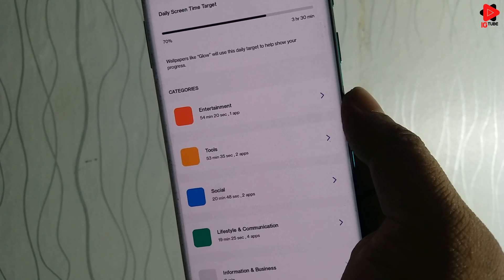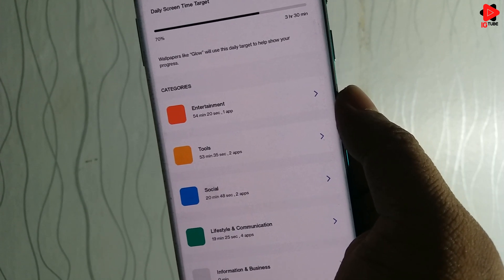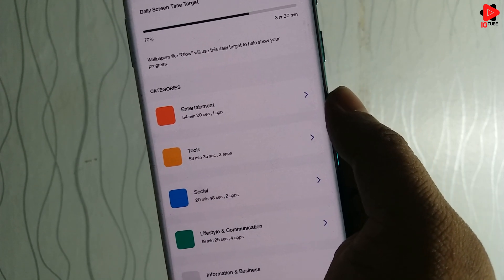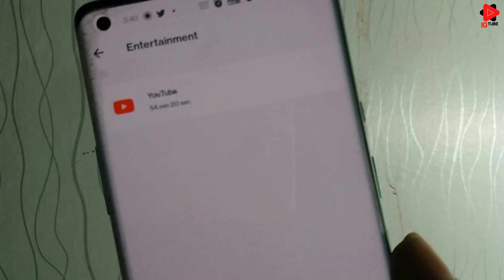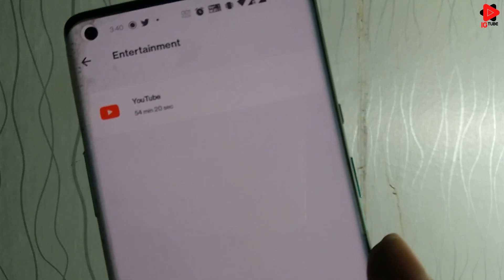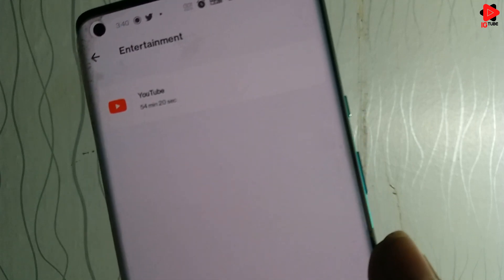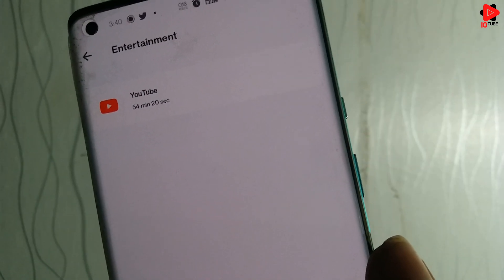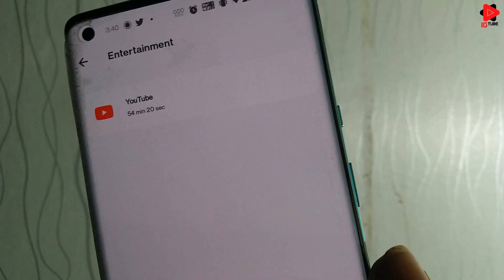Currently in my device, entertainment is on the top. Under each category, the apps are auto assigned and the time spent on each application is also mentioned.